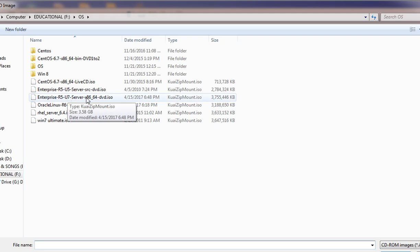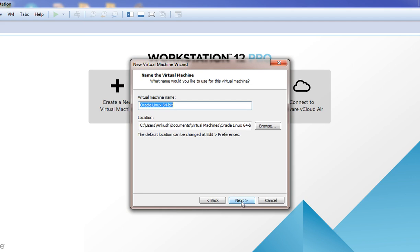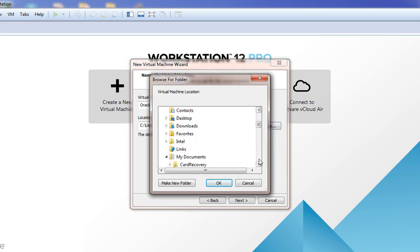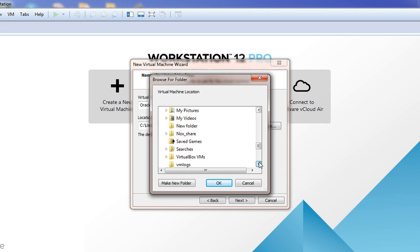Then we need to click on Next. Here we need to mention the name of the virtual machine — OEL 5.7. We need to mention 64-bit for our knowledge purpose. The second thing is we need to provide the location — this is the location where the actual VMware files will be saved, so make sure we have enough space available.